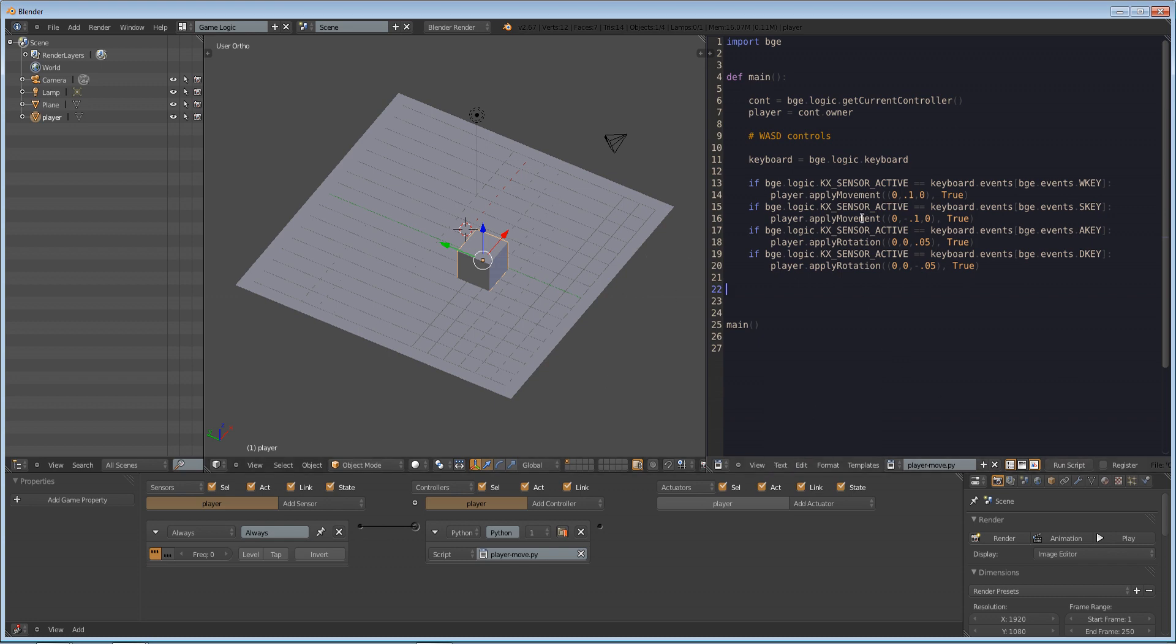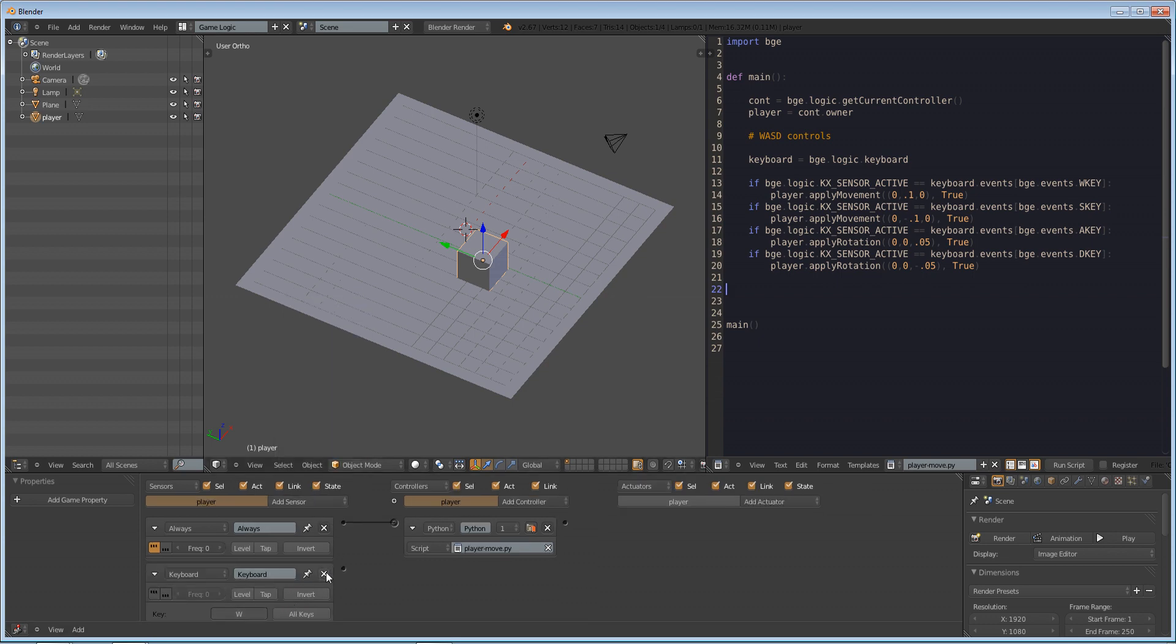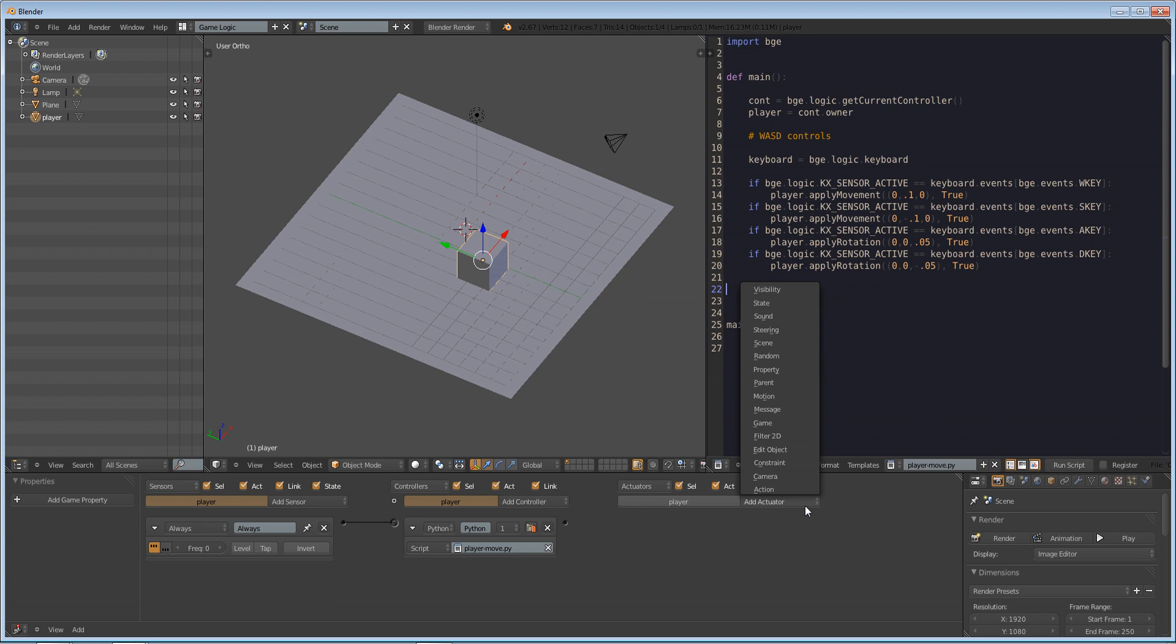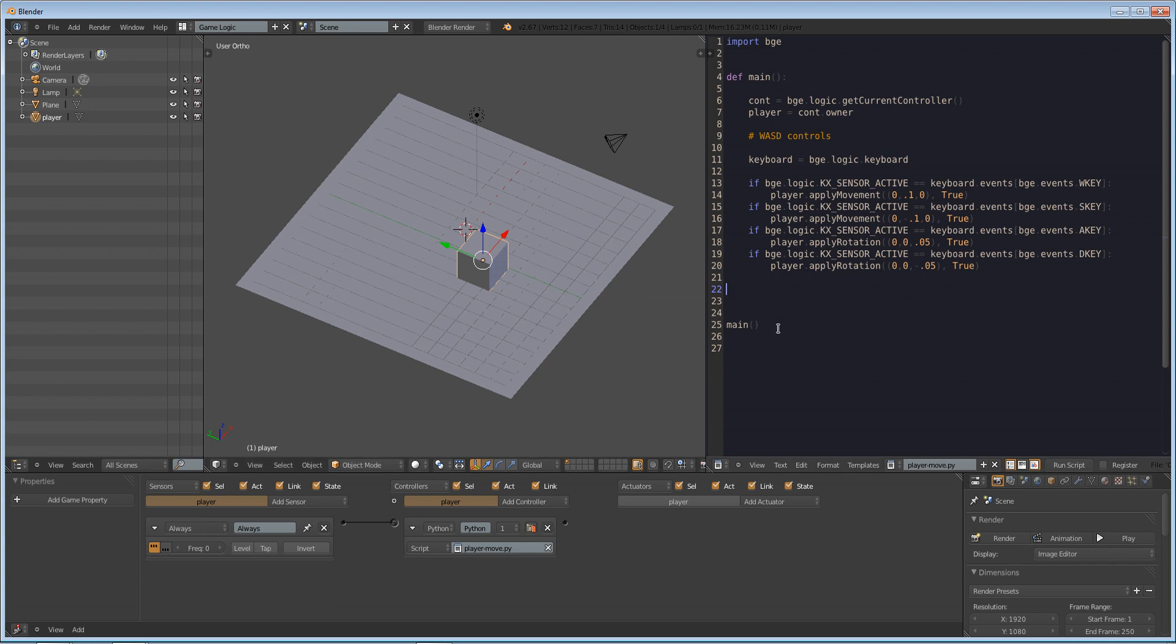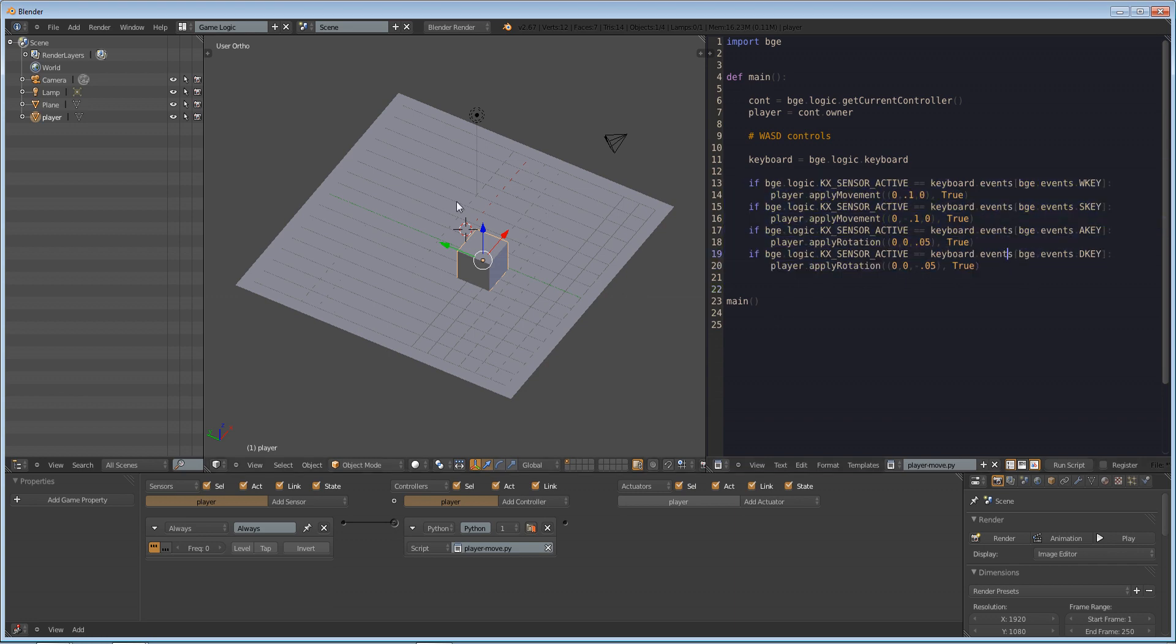That is a basic way on how to set up code. And we only needed two logic bricks to do this. Obviously, you could do add sensor keyboard and make it W. And you could do the same exact thing using the motion thing, the motion actuator. But, you know, personally, I like it better when I have complete control over things in my life, and this makes it a lot easier to tweak.